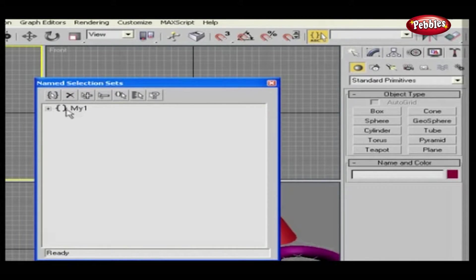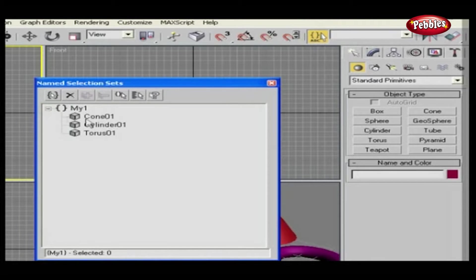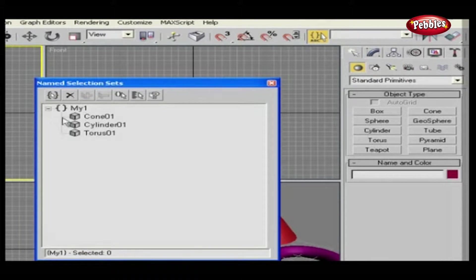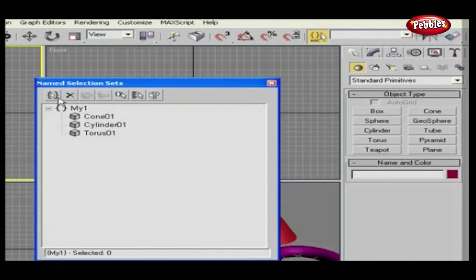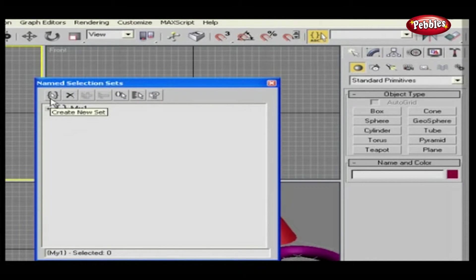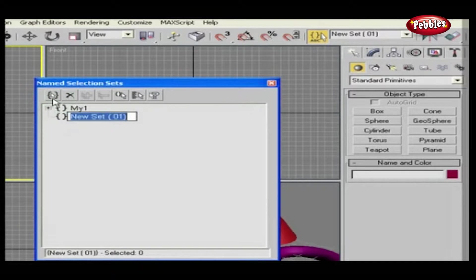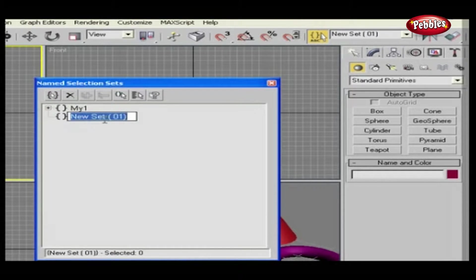I have already made one set here. How did I do this? Well, let's see. Here at the top of the window, you can see a few more icons. The first icon is Create New Set. Click it.